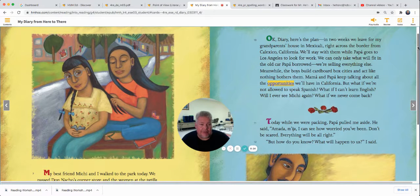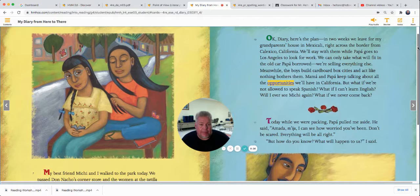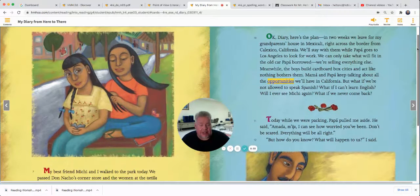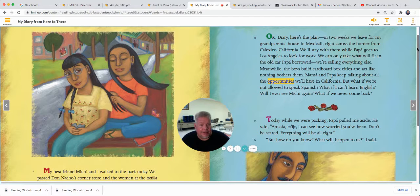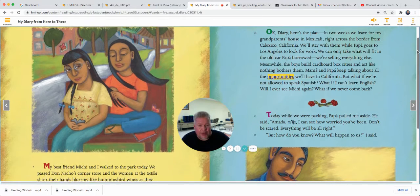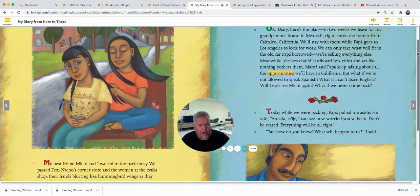Okay, Diary, here's the plan. In two weeks, we leave for my grandparents' house in Mexicali, right across the border from Calexico, California. We'll stay with them while Papa goes to Los Angeles to look for work. We can only take what will fit in the old car Papa borrowed — we're selling everything else. Meanwhile the boys build cardboard box cities and act like nothing bothers them. Mama and Papa keep talking about all the opportunities we'll have in California. But what if we're not allowed to speak Spanish? What if I can't learn English? Will I ever see Michi again? And what if we never come back?